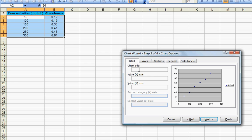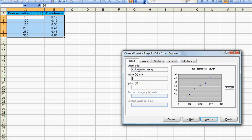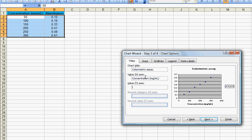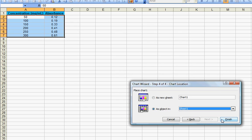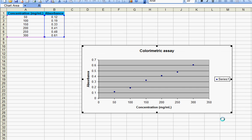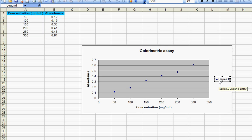Then let's put in the chart title here. On the x-axis we have the concentration in milligram per ml and on the y-axis we have the absorbance. Click on next and finally on finish. So that's your graph in Microsoft Excel.